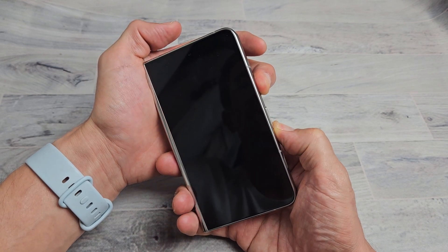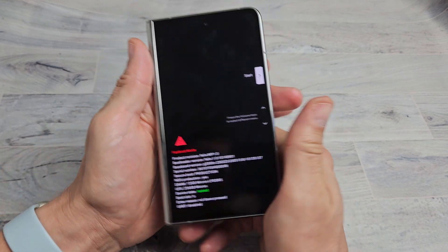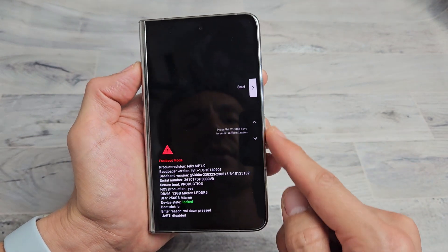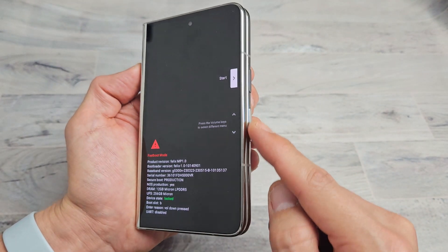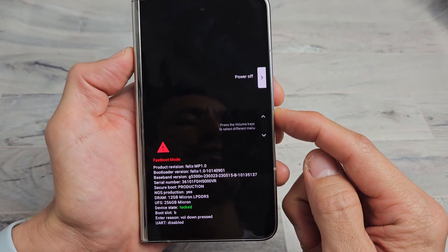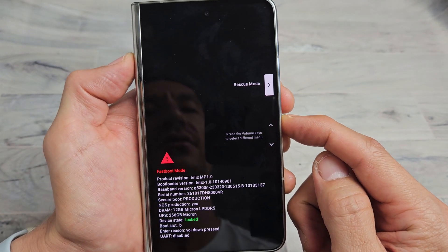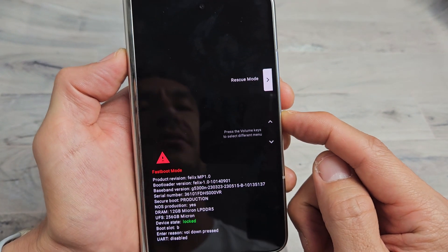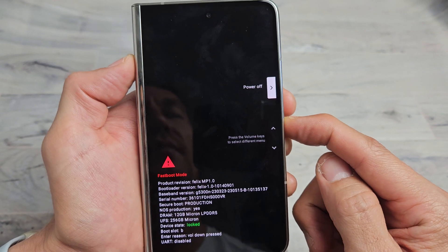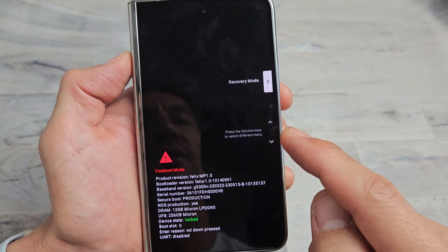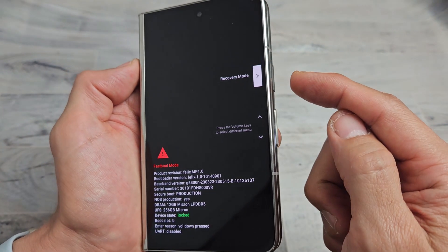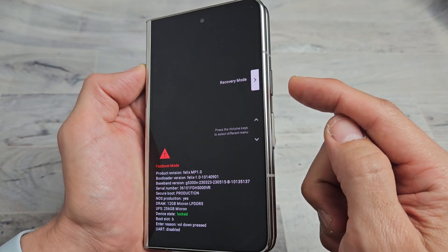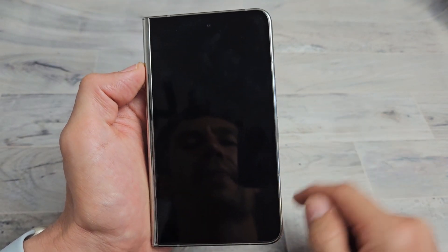Press and hold and we're on the screen here and now you can see it says start right there. Now if you use your volume up and down, you can change it. There's power off, barcode, there's rescue mode, there's your recovery mode. So we'll go back to recovery mode right there and then go ahead and tap on the power button and select it.